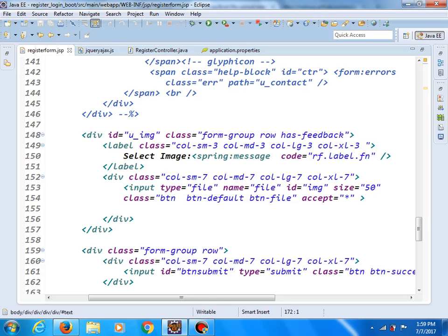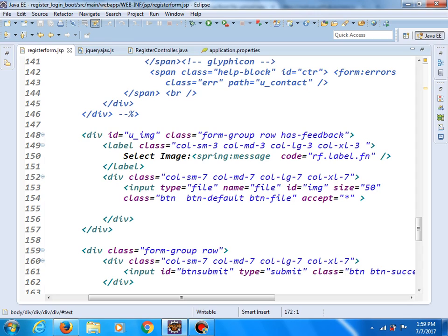Hello ladies and gentlemen. In this tutorial I will show you how we can upload a file and save it in a database using Spring Boot application and jQuery AJAX.